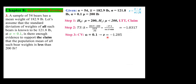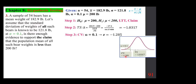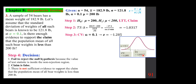Since sigma is known, we use the Z distribution. The critical value at alpha = 0.1 is negative 1.285. Looking at the graph, the test statistic of negative 1.0317 is in the non-rejection region. So we fail to reject the null hypothesis. Not rejecting H₀ means rejecting H₁ — we are rejecting the claim. There is not sufficient evidence to support the claim that the population mean of all bear weights is less than 200 pounds.